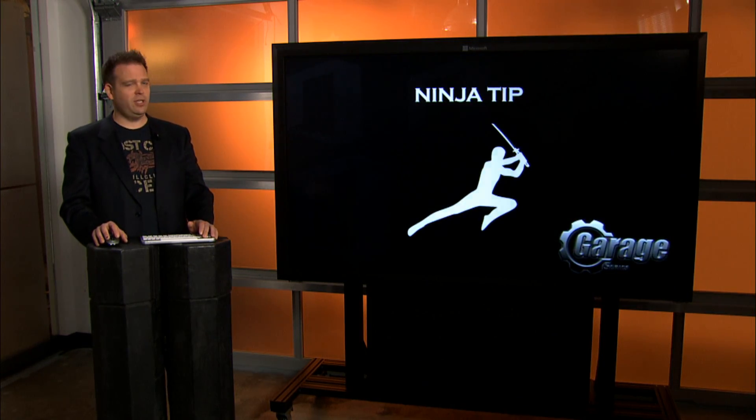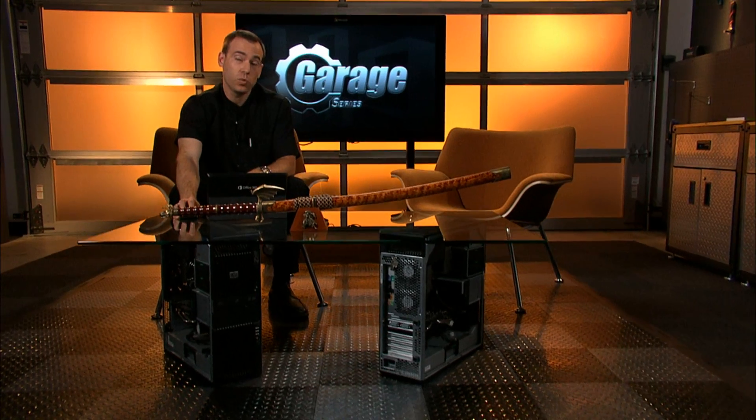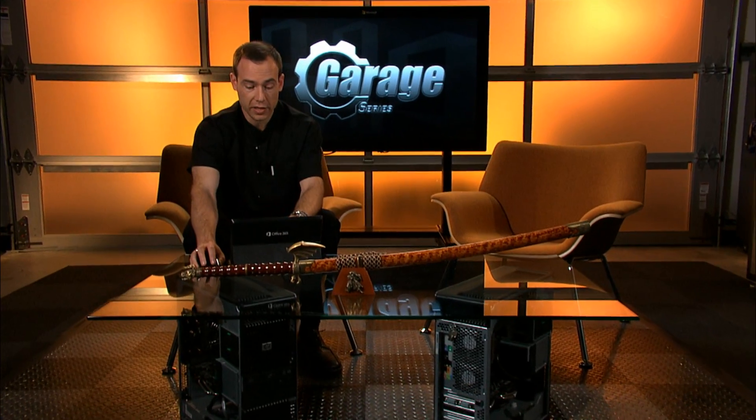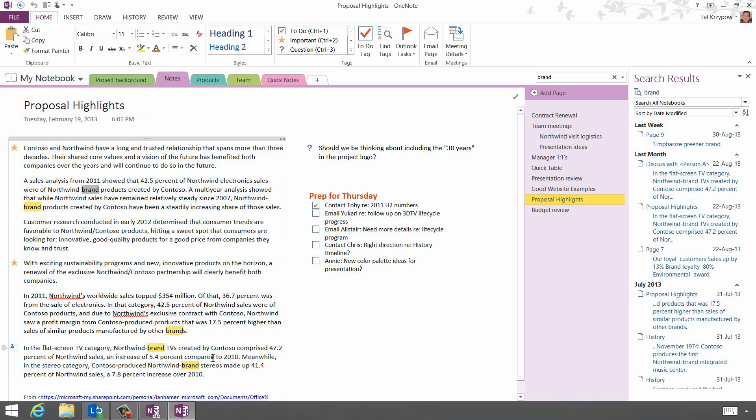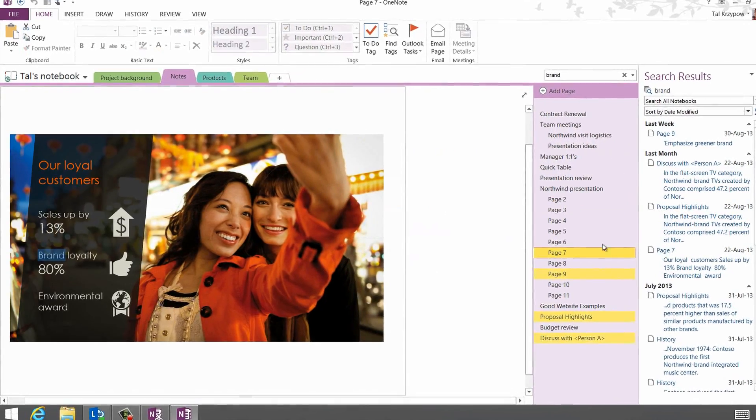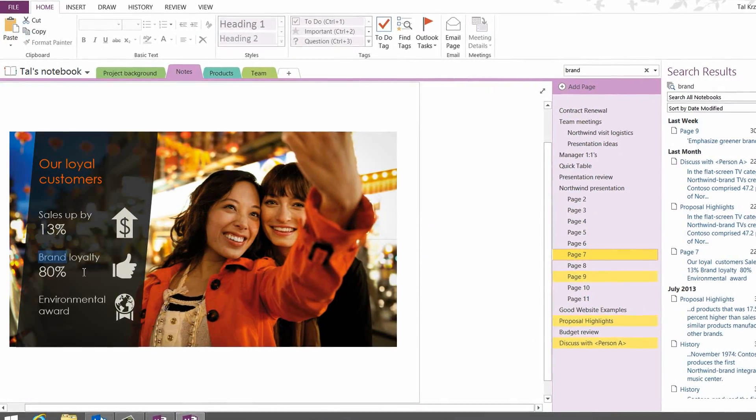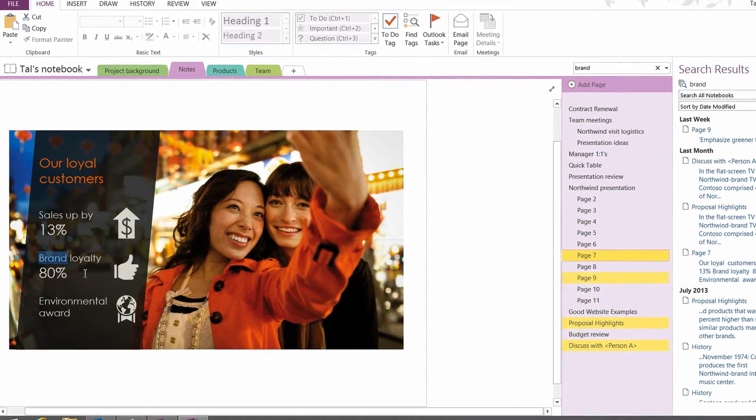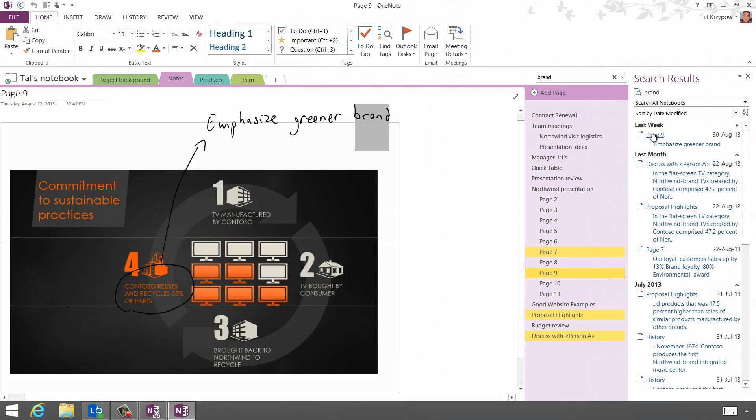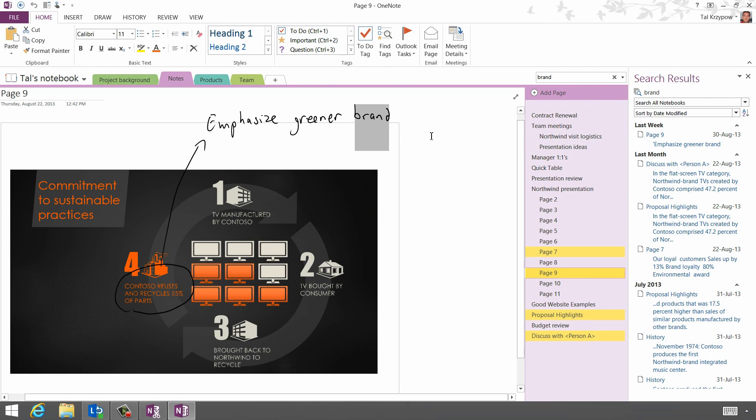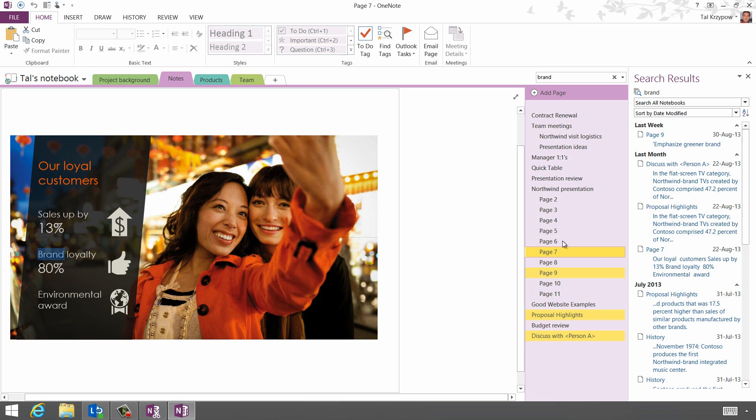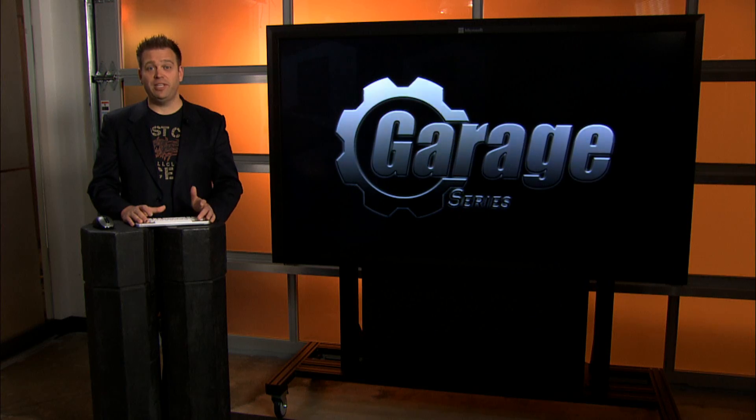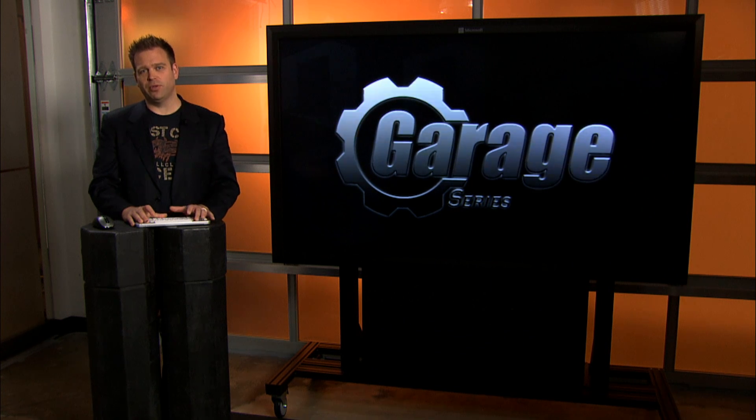Tal, what do you got? The search in OneNote is actually very powerful. As you can see as I go through the search results, you can see that it identified the particular search term brand also in an image as well as in ink, which means that I can very easily find anything that I want even if it's not something that I literally typed in OneNote. Right, so you can even search ink, which is super cool. We've covered a lot of ground.